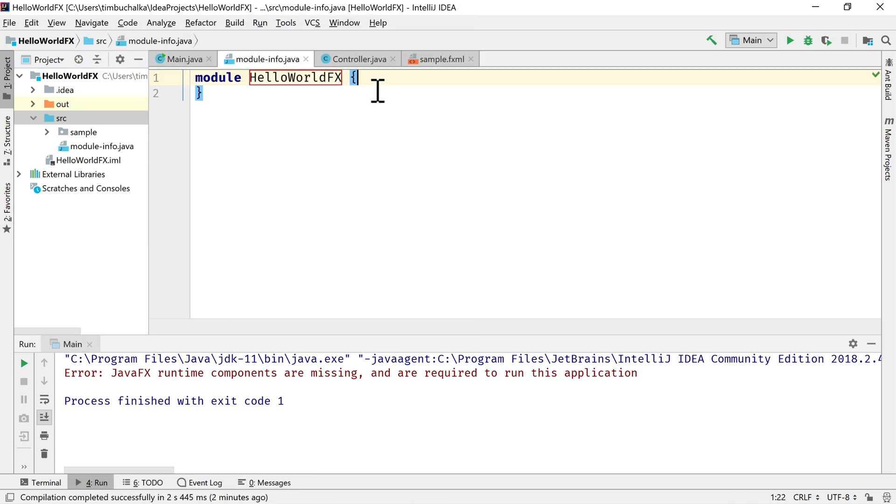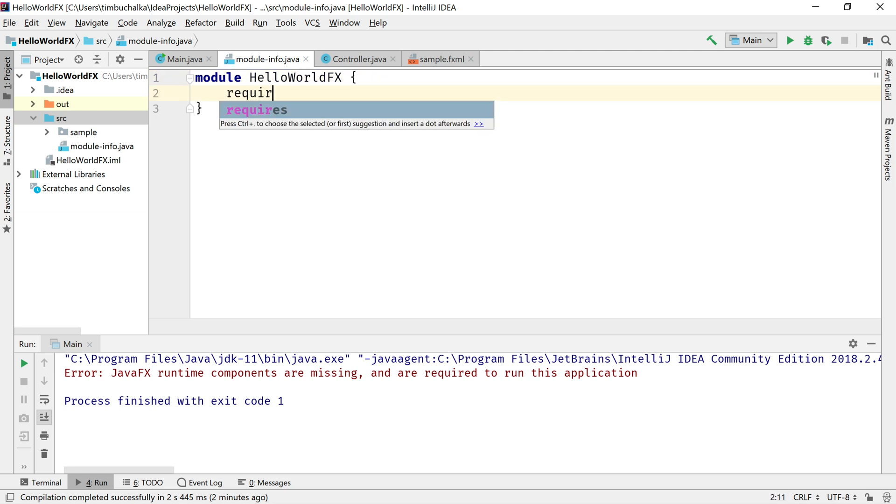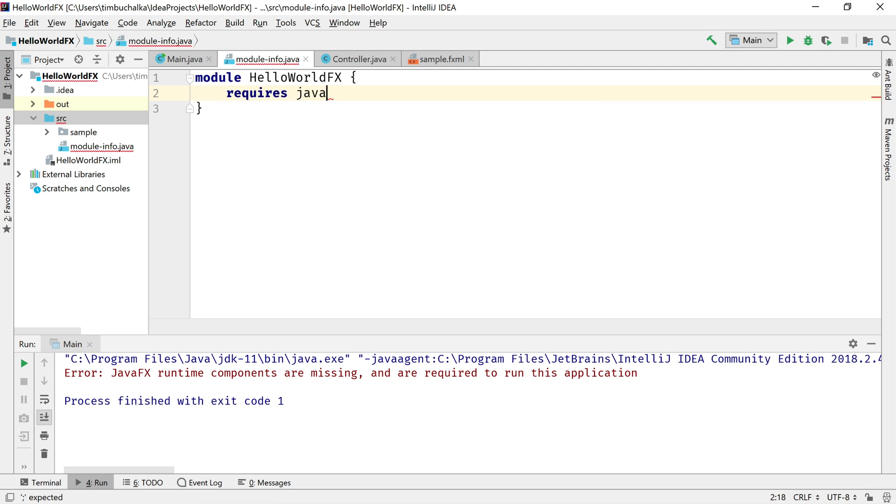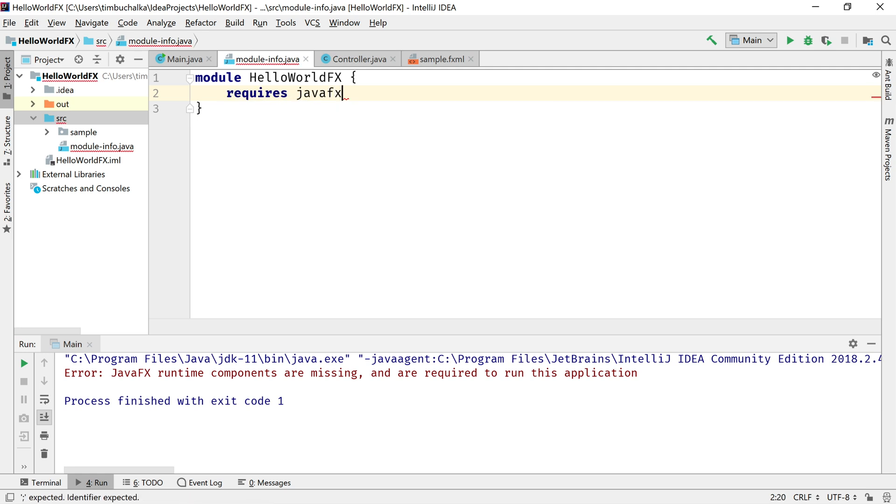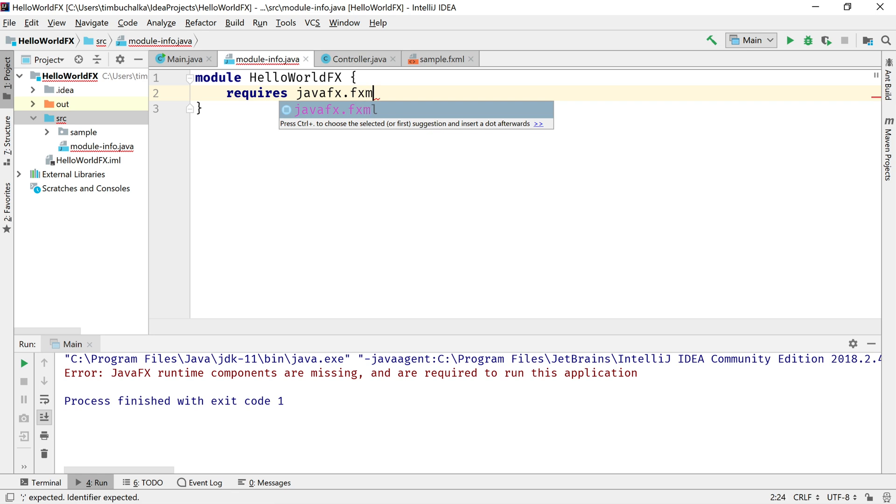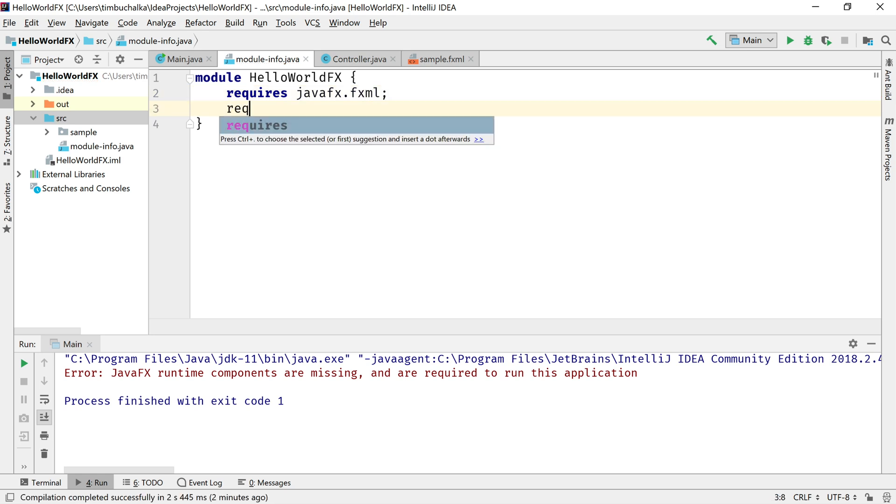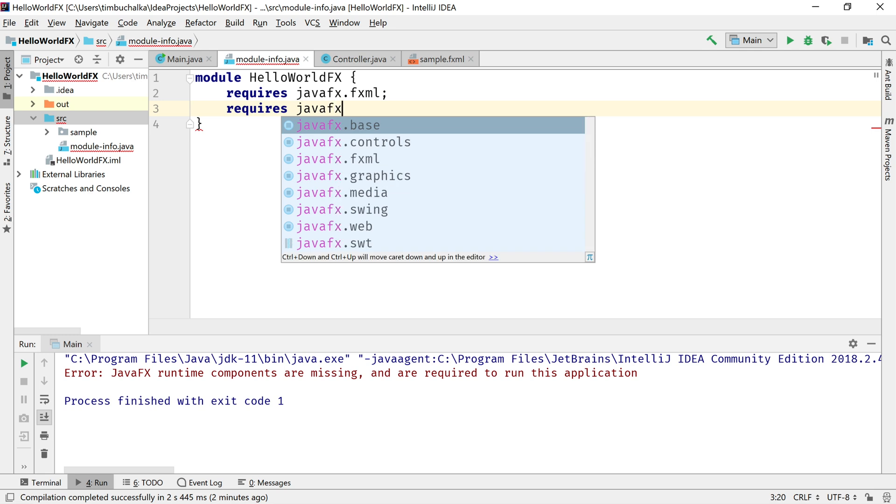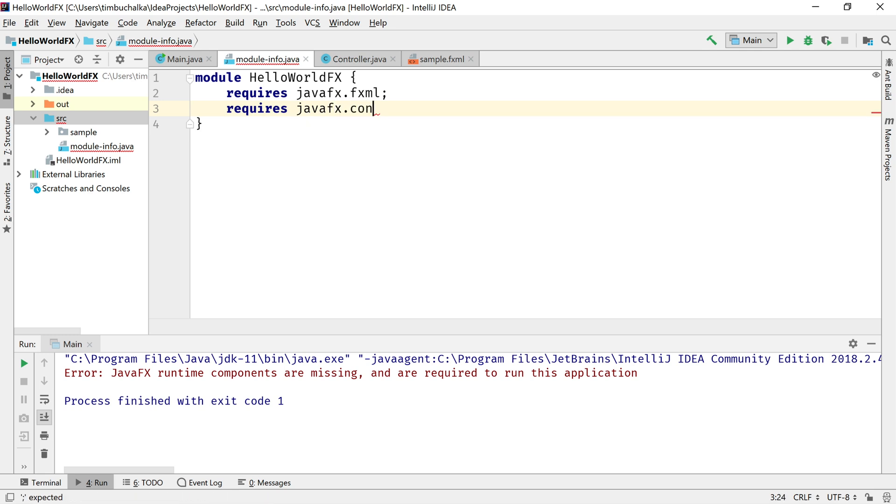And what we now need to do is add a few commands here so that JavaFX will work. The first one I'm going to type is requires javafx.fxml, that's number one. And the second one requires javafx.controls.